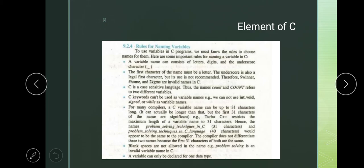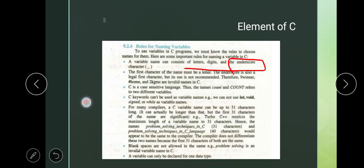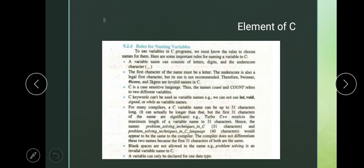First rule: a variable name can consist of letters, digits, and underscore. Underscore — you know — is this dash sign, known as the underscore character. This is also legal for the first character.